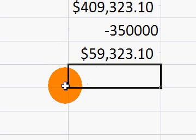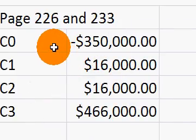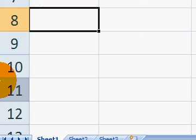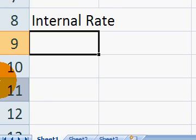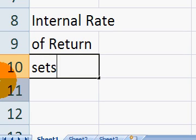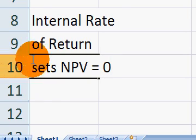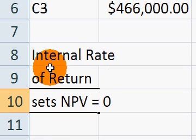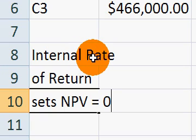The next thing we want to look at is internal rate of return. By definition, internal rate of return sets NPV equal to zero — that's a potential future test question. So internal rate of return sets net present value exactly equal to zero. It is another way that we can compare or make a decision on a project.